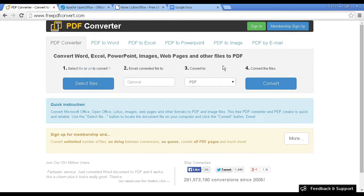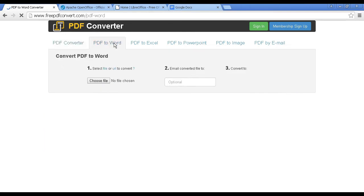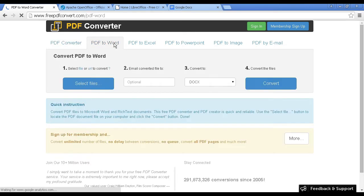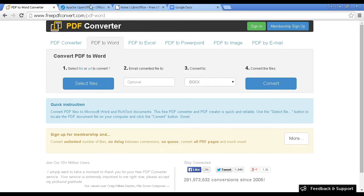You can also do it in reverse. You can convert a PDF document into, say for example, a Microsoft Word file. You can do it all online. There are free and paid versions. If you find you're using this quite a lot, then it's a good idea to sign up for the paid version. Otherwise, the free version is perfectly adequate.